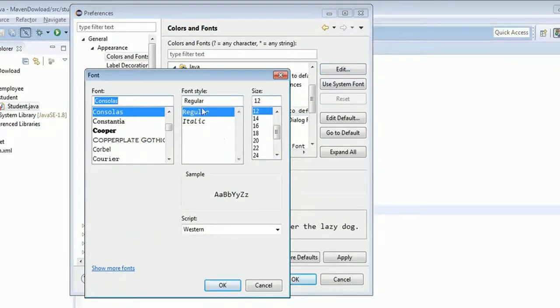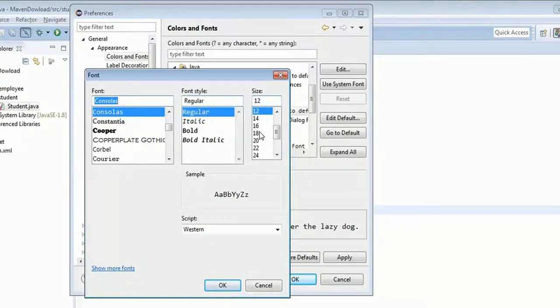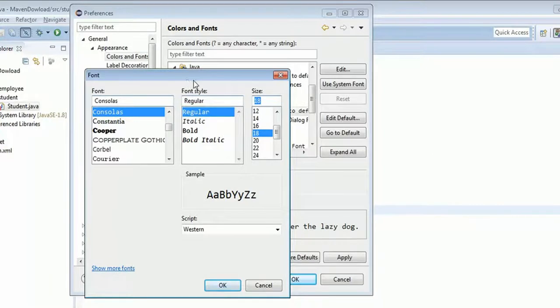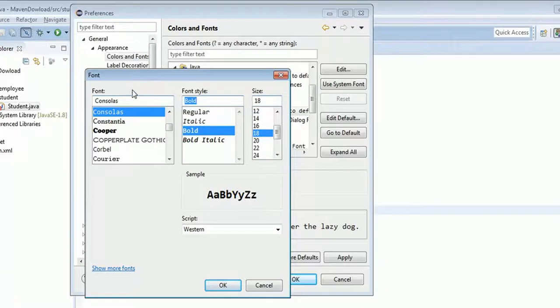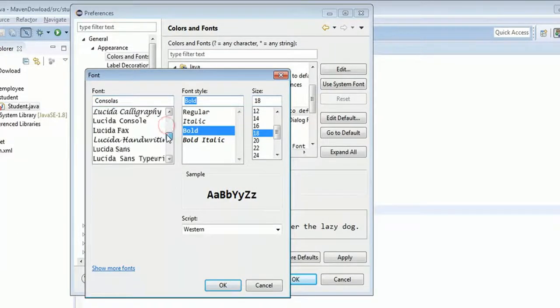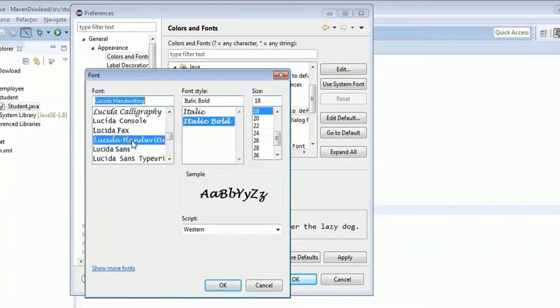From here we can increase the font size, so let's choose 18. We can also change the font style, so let's choose Bold. Here we have different types of fonts, so I'm going to choose this one.